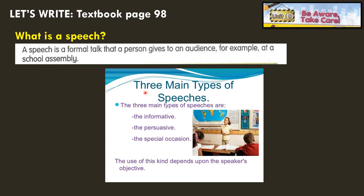Now let's look at this. There are three main types of speeches: the informative, the persuasive, and the special occasion. The use of each type depends upon the speaker's objective. If we have information to give to the audience, then we will give an informative speech. If we want to persuade people to do something good, then we will give a persuasive speech. And if we have a special occasion, then we will also have a speech.